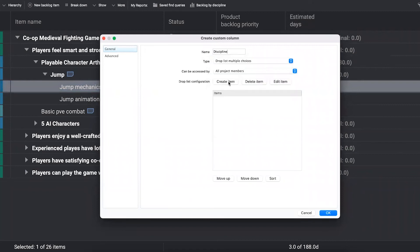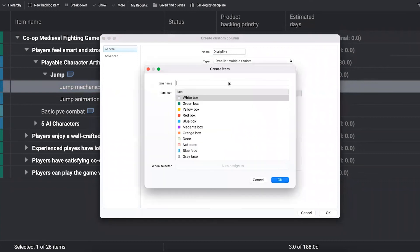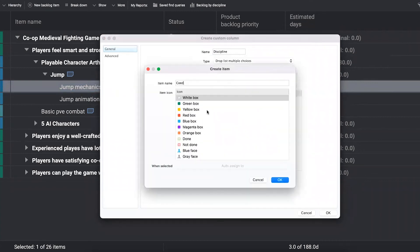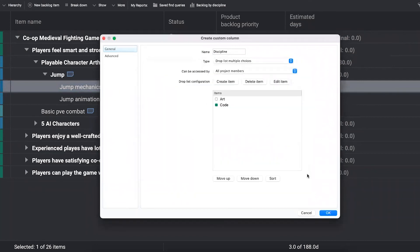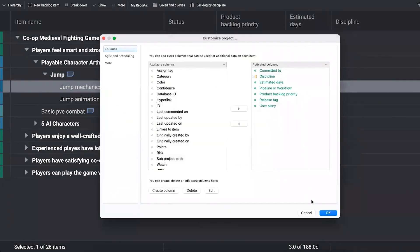I want to add a column for discipline. It's going to be a drop list, multiple choice column. You have many different types here. And I'm going to say that we're going to have, for example, art and we're going to have code as our two options right now. And you just add the disciplines that it's important for you.